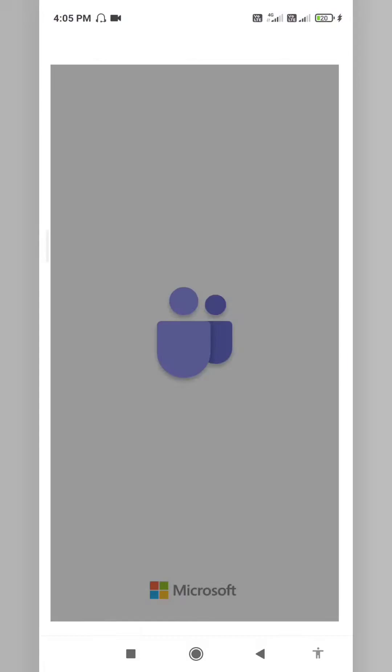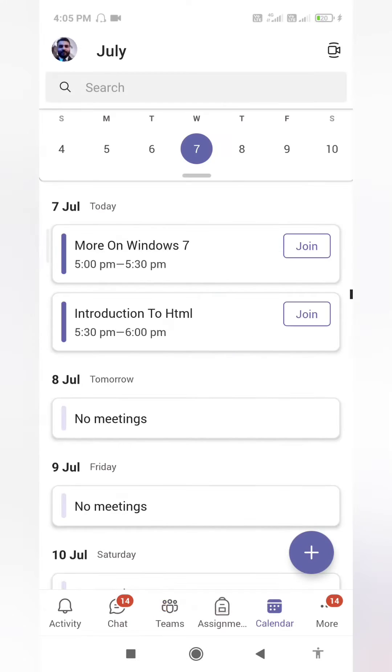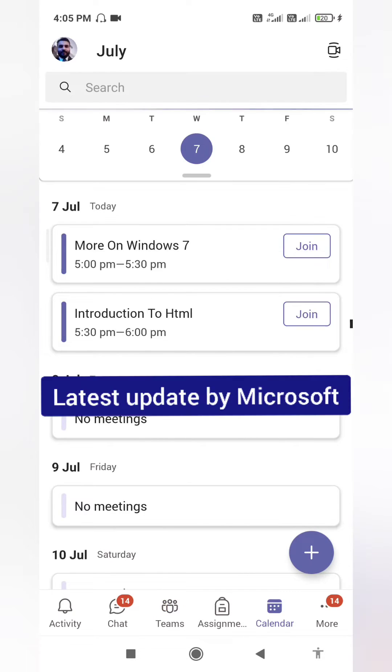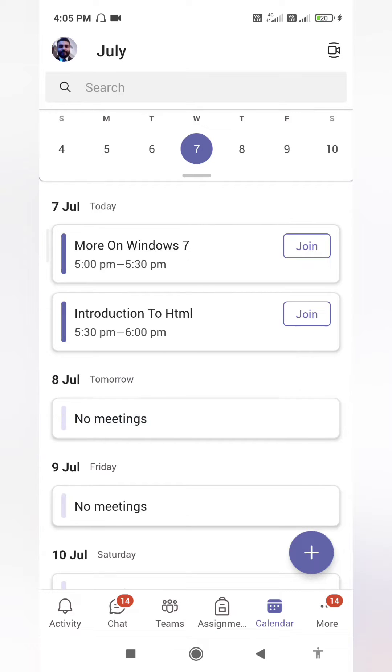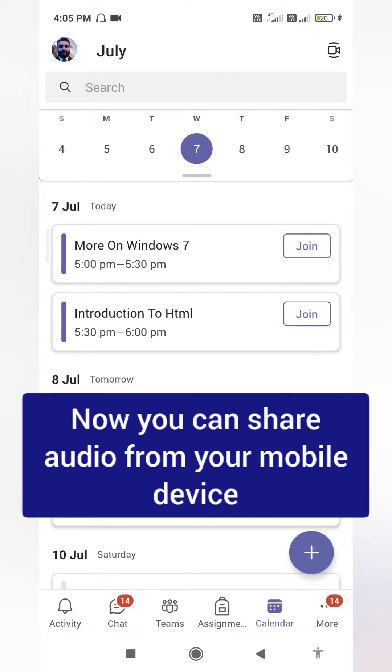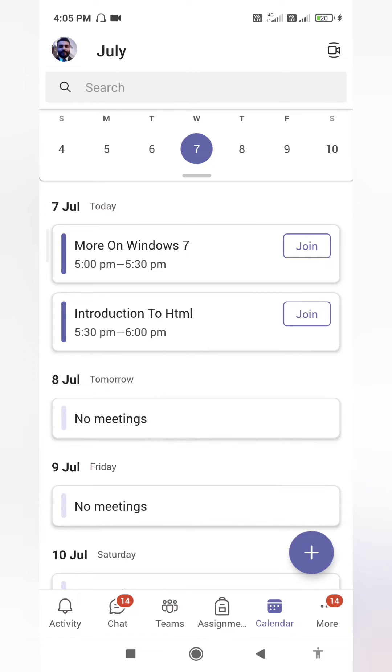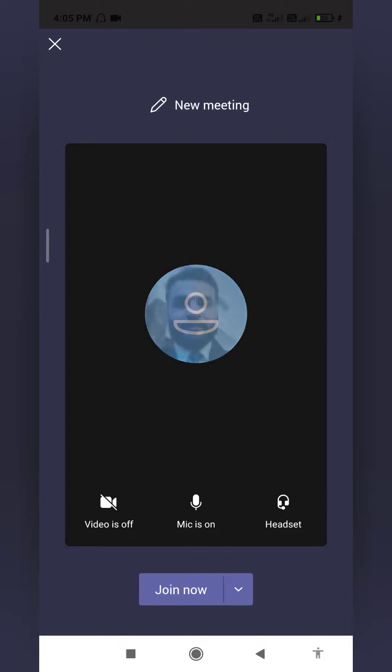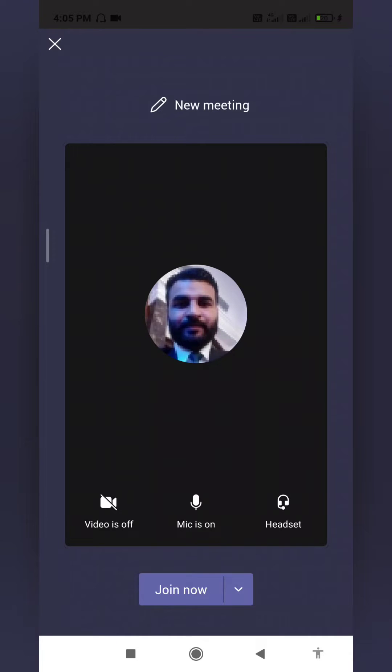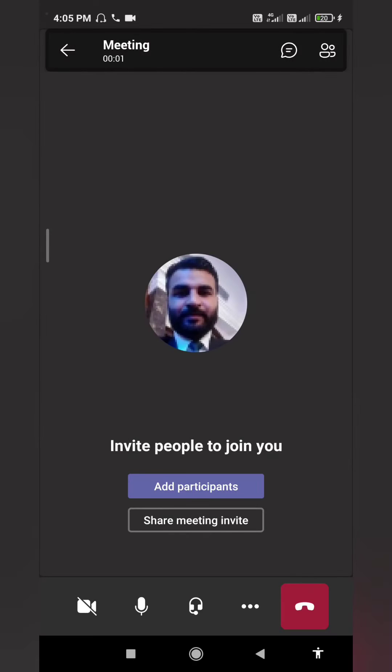Let me open Microsoft Teams application. I'm going to click on it. This is the latest update by Microsoft Teams so that you can now share the audio from your mobile device. I'm going to start an instant meeting. You can do that by clicking on this top icon, this video kind of icon here. If I click here, I will directly start a meeting. I'm going to click on join now. Now I have joined the meeting.